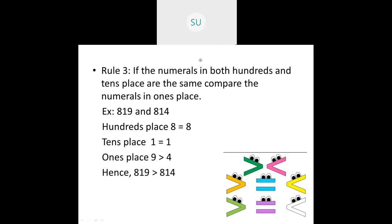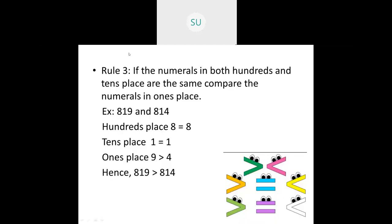These are the different rules you need to follow when comparing two three-digit numbers. First check the hundreds place — the number with the highest hundreds digit is greater. If hundreds place is the same, check the tens place. If both tens digits are also the same, move to the ones place. The number with the greater ones digit will be the greatest.